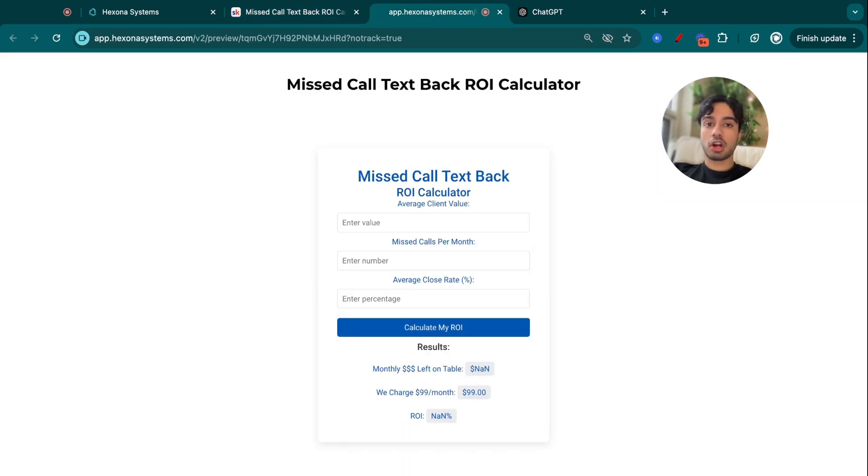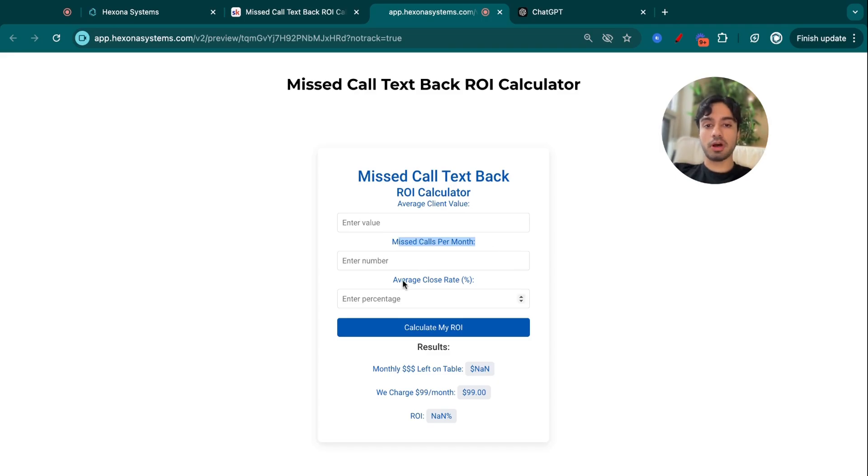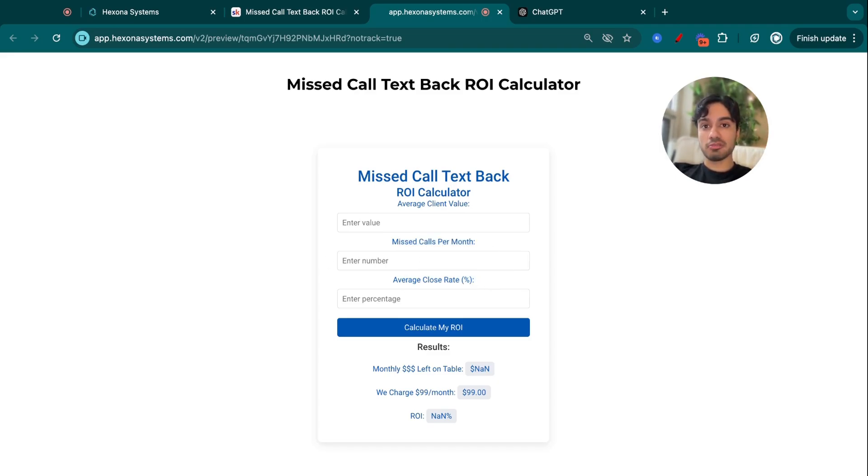So this is what the ROI calculator looks like. It takes in three different parameters, which is the average client value, the missed calls per month, and then the average close rate. So we're going to fill this in, and I'm going to show you what the impact of my automation actually is.